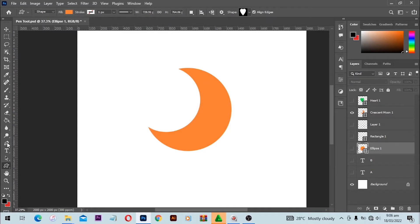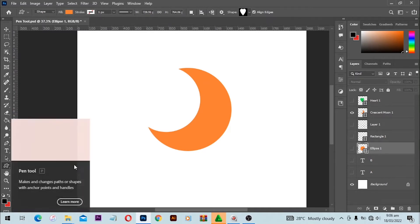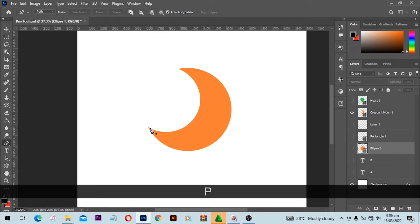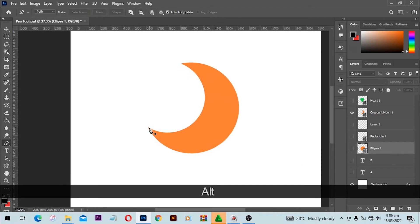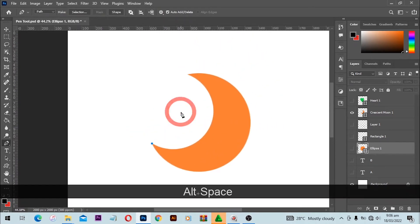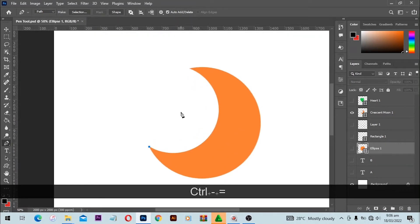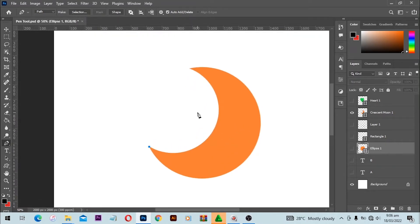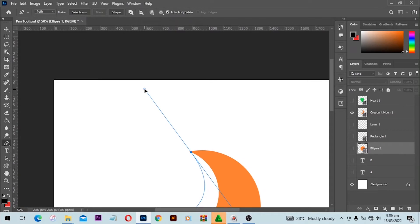First, make a point here using the pen tool — press the letter P to activate it. You can use Ctrl minus and Ctrl plus to zoom in and zoom out. Now click and drag to make a point here.